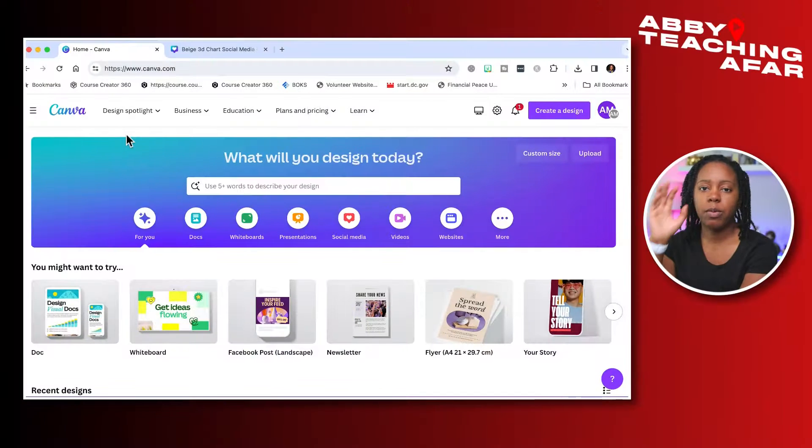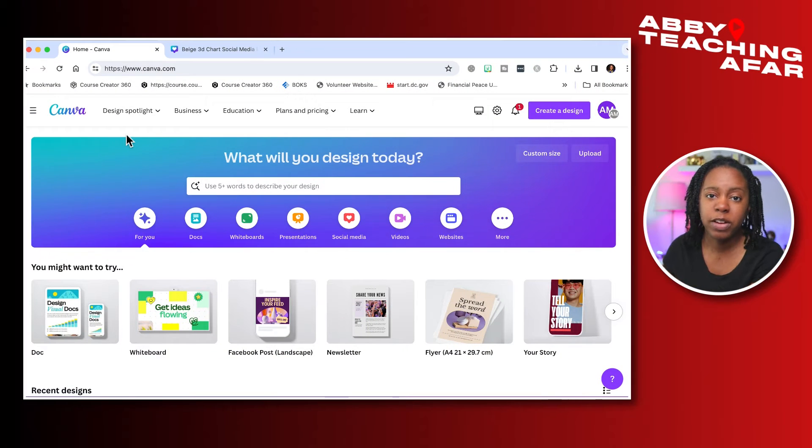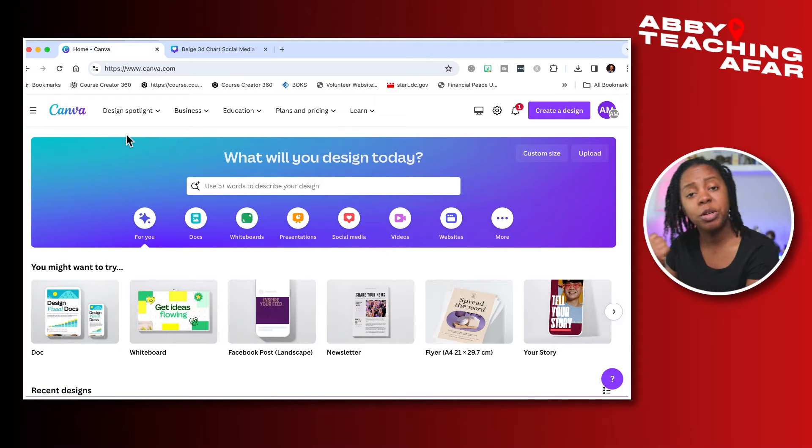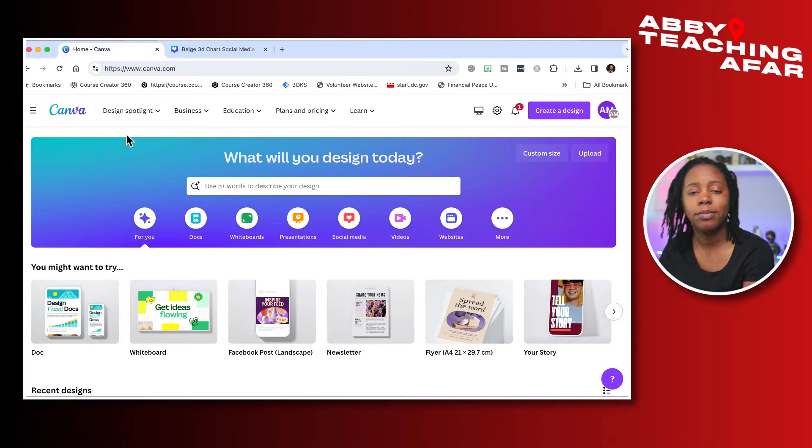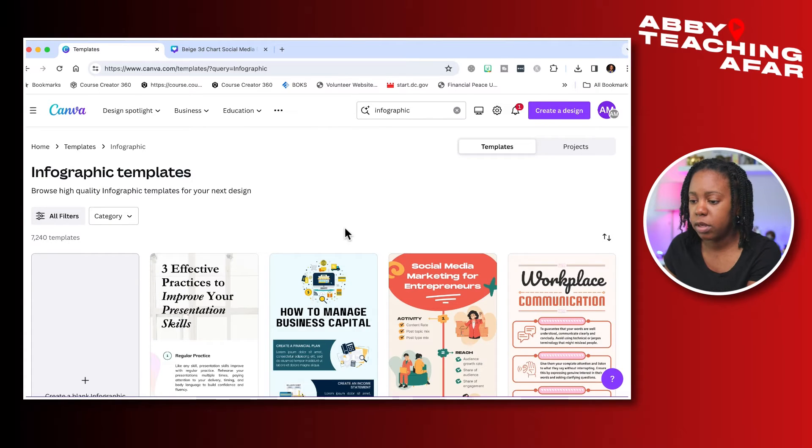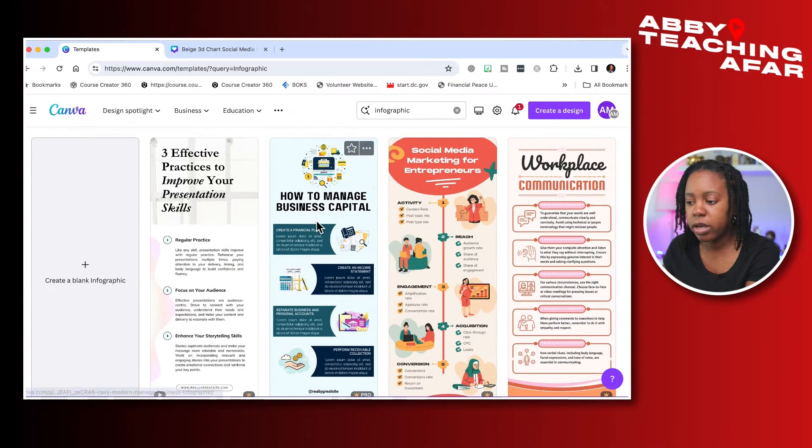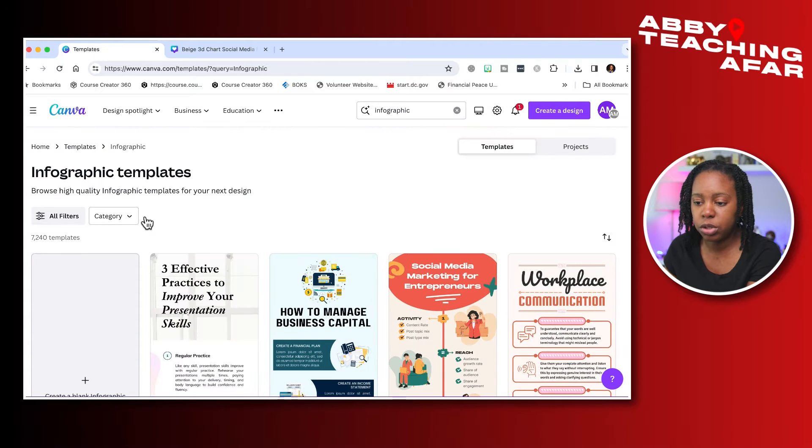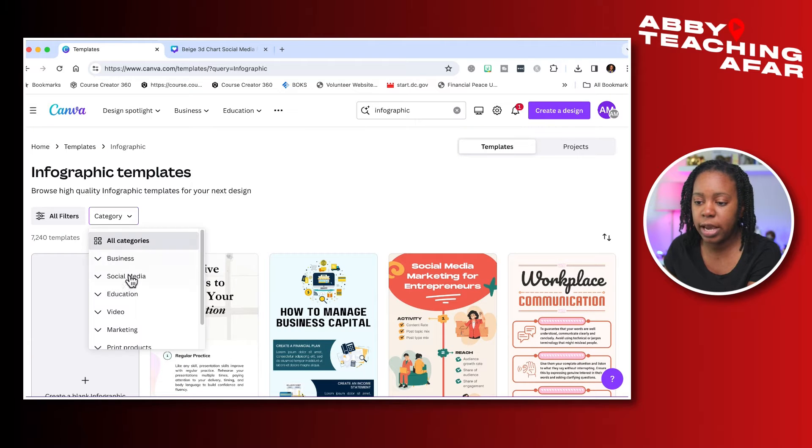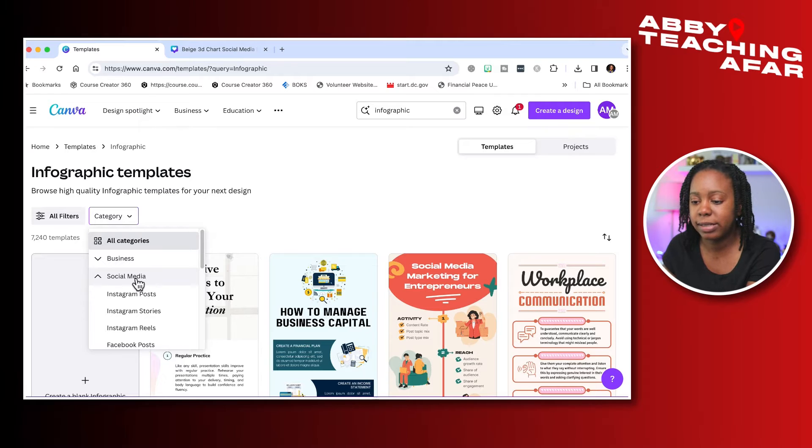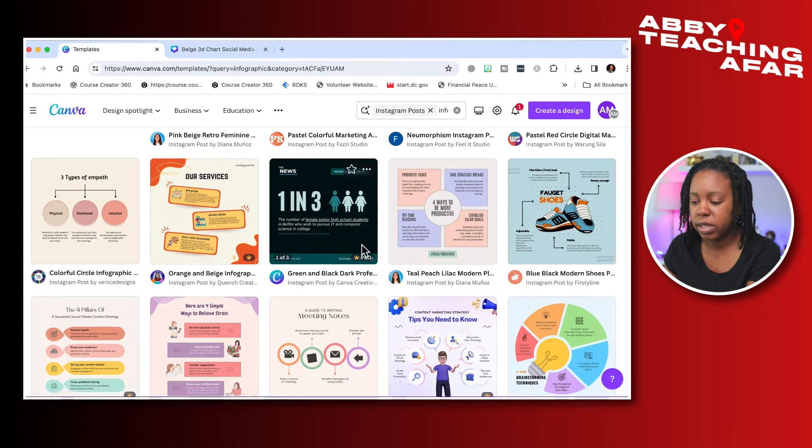We're right back here in one of my favorite programs, Canva. And what are we going to put in the search bar? That's right, infographics. Now we're here in infographic, but one of the things that I want you to do is change that category and go right onto social media so we can make this a smaller size infographic.